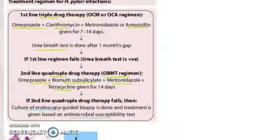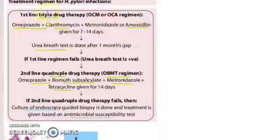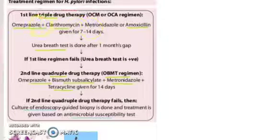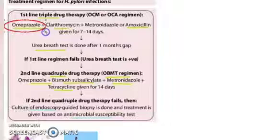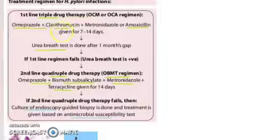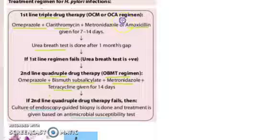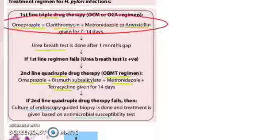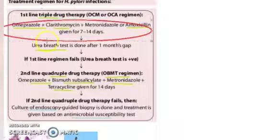Look at the drug regimen. You have the first line of triple therapy. You will give omeprazole, which is a proton pump inhibitor, and clarithromycin, an antibiotic. You can also give amoxicillin. So you will give these three drugs for 7 to 14 days.